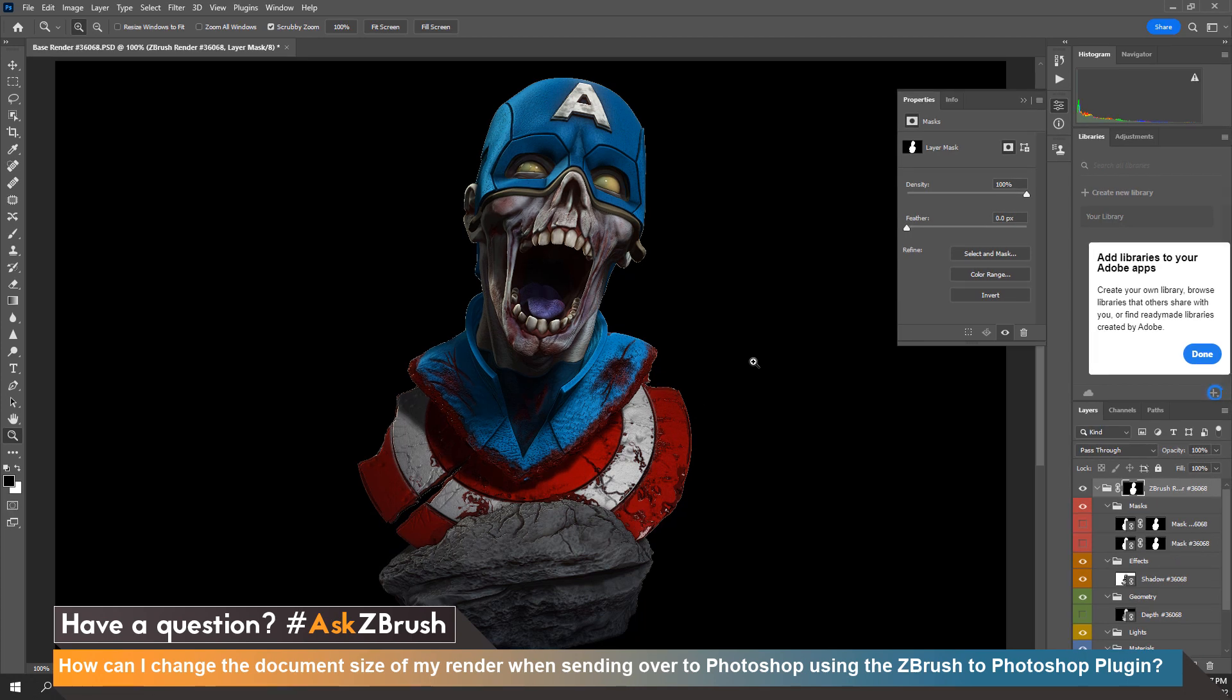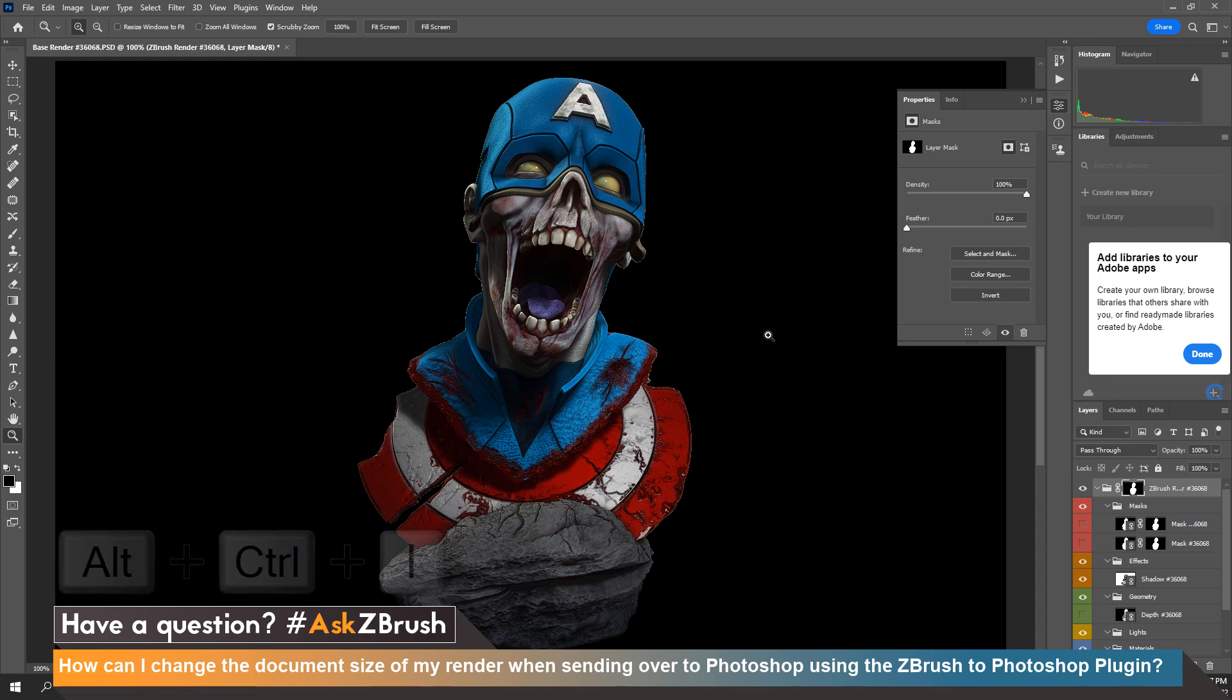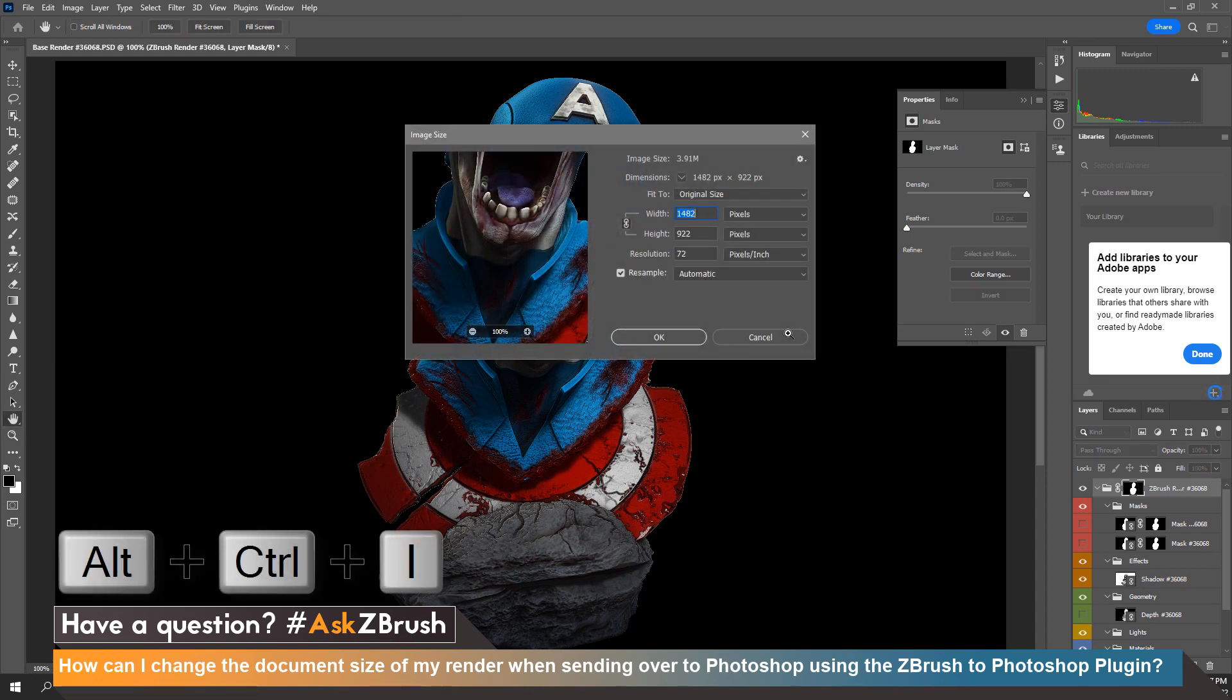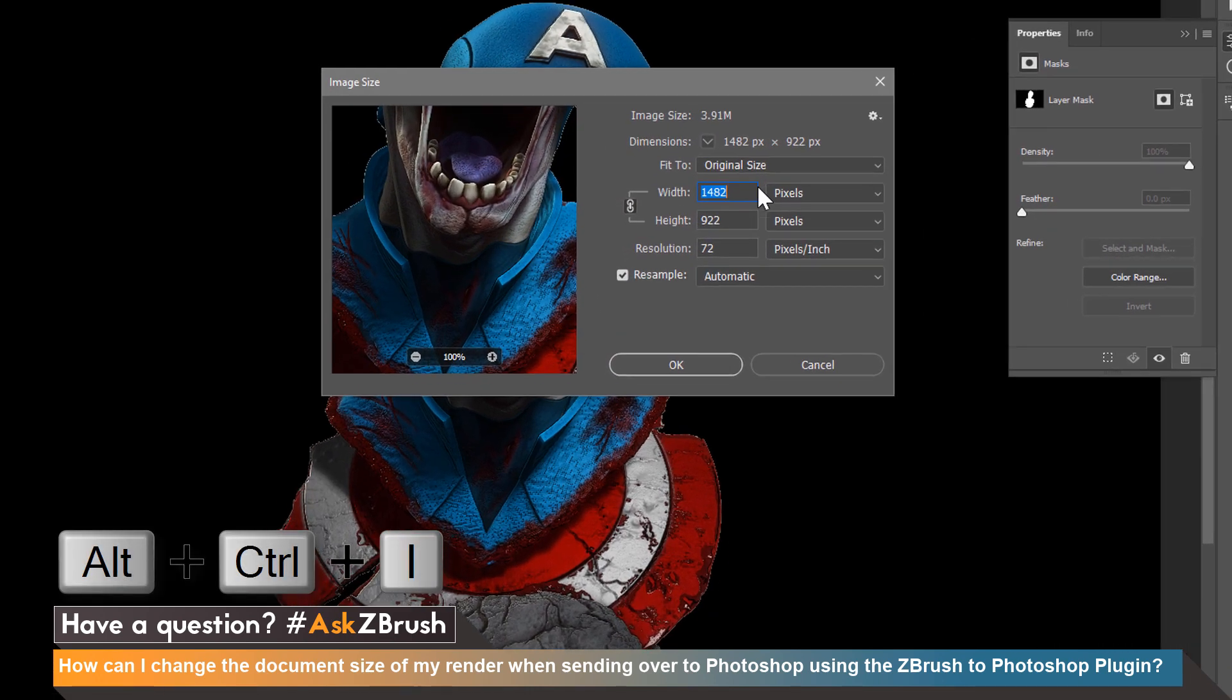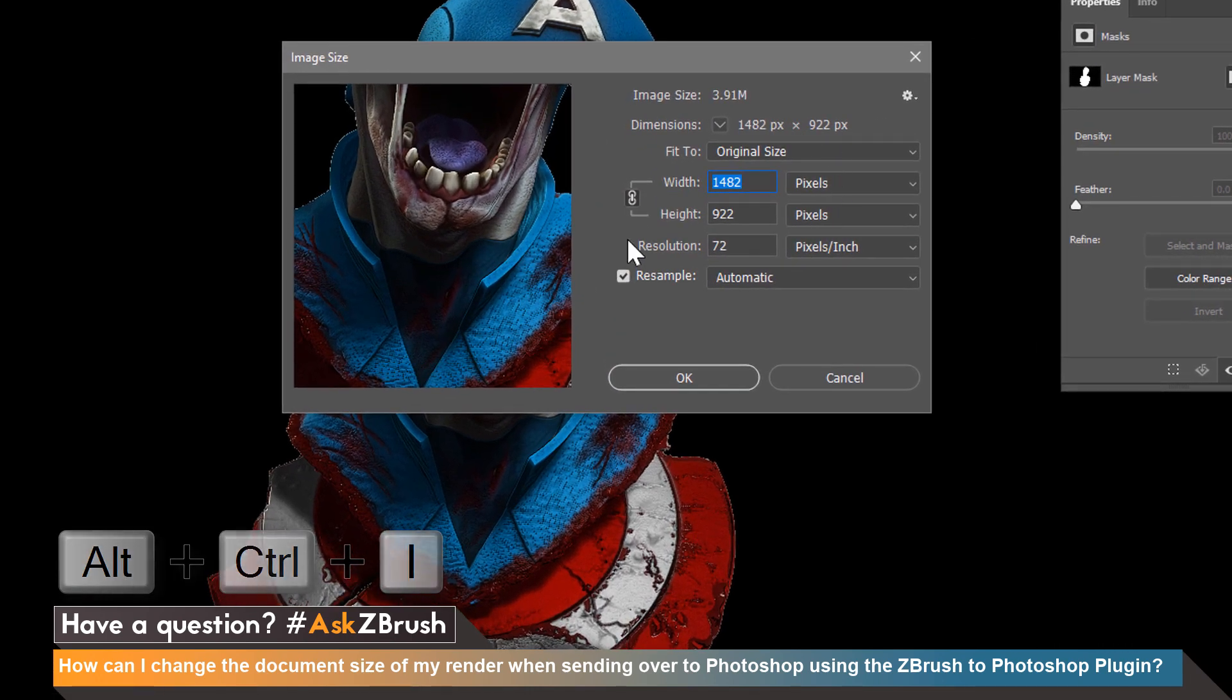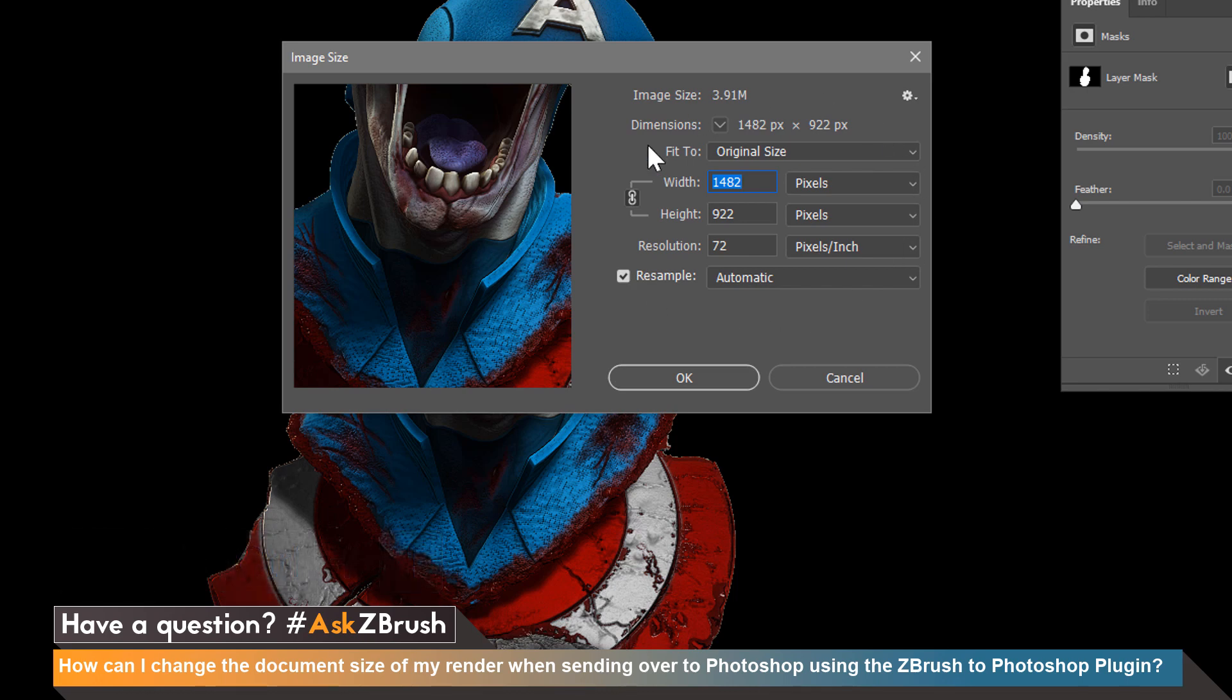Now that everything is loaded let's take a look at the document size that ZBrush sent over. If we hit alt ctrl and i together this will bring up the current document size. As we can see here we have a document size of 1482 wide by 922 in height.